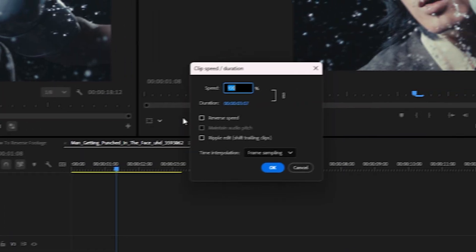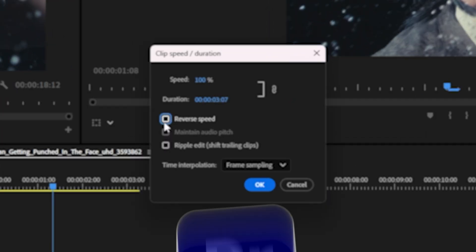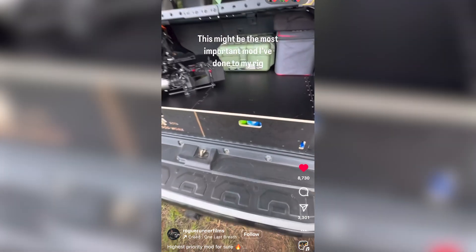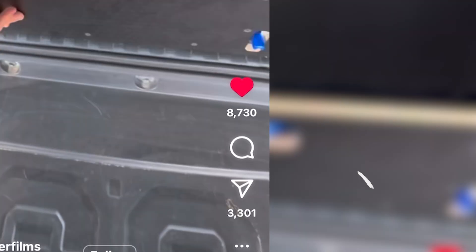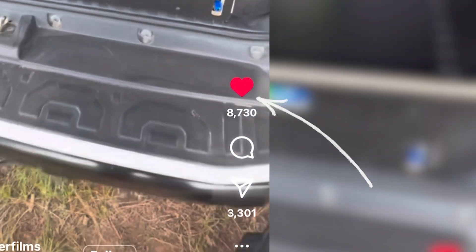Here's how you reverse your footage playback in Premiere Pro. At the very end I'll show you some sneaky ways that you can use it for success.